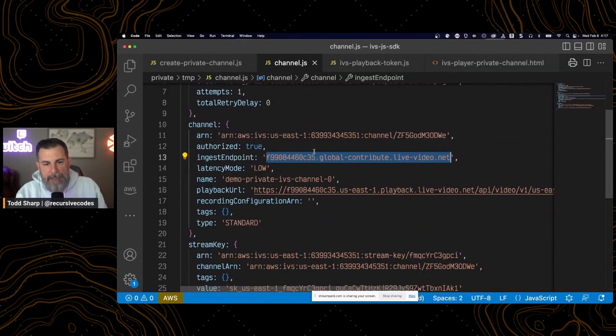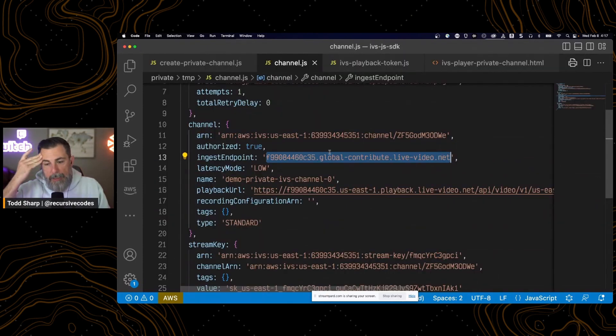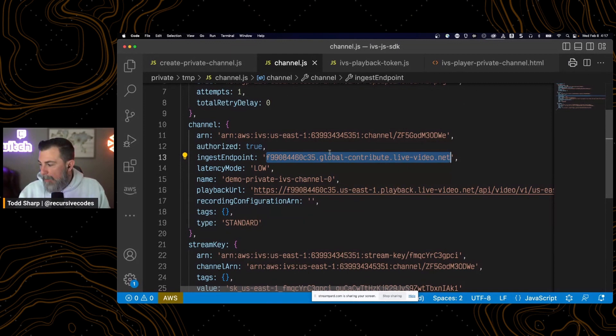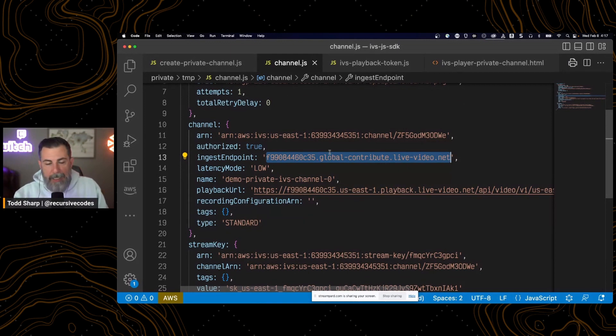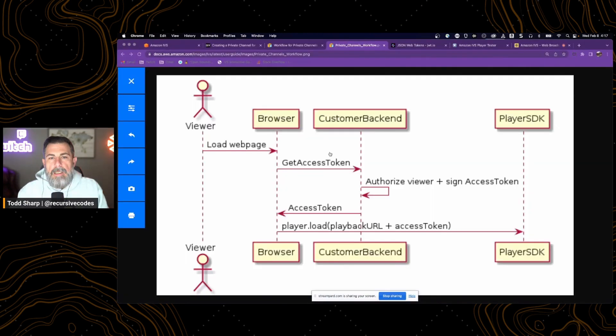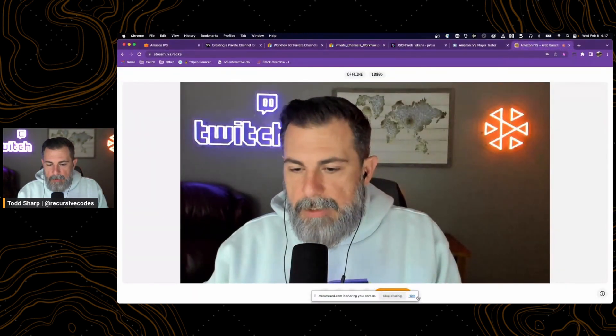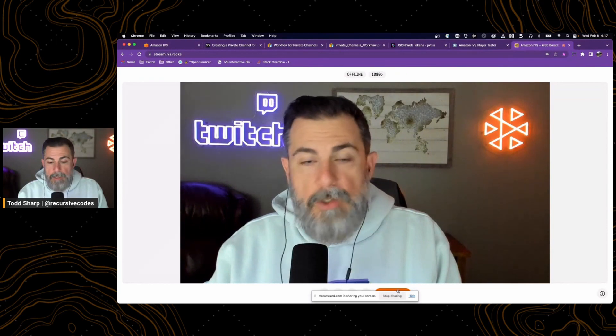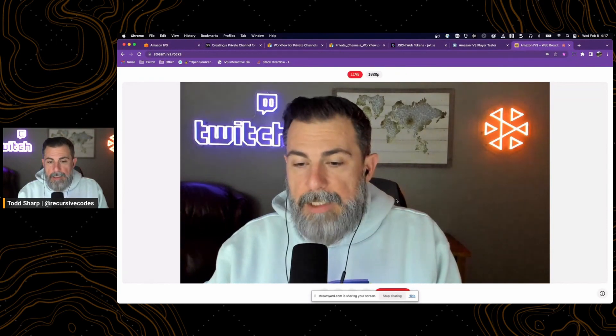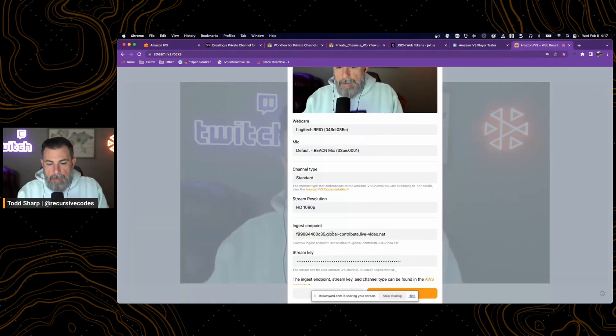So if we want to broadcast to this channel, we could use the web broadcast SDK to create our own experience. We could go to OBS, Streamlabs, some of these third-party options. For a quick test,